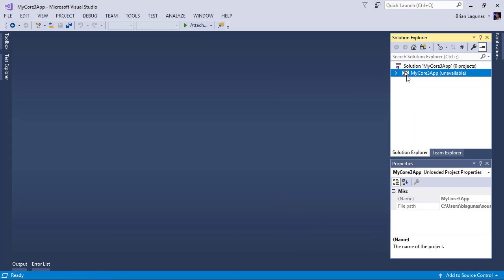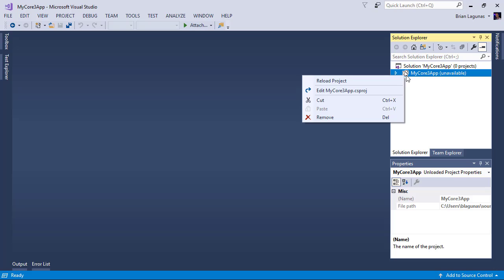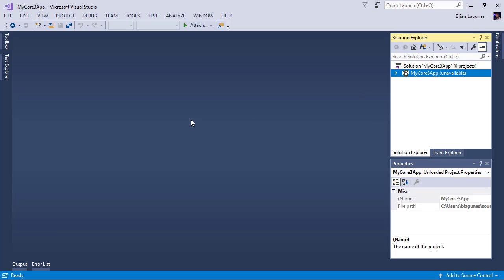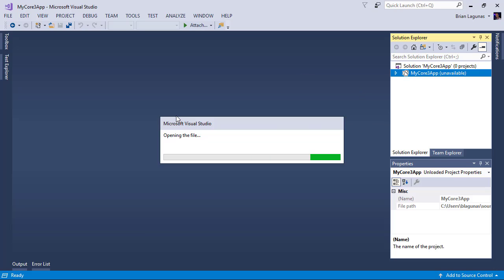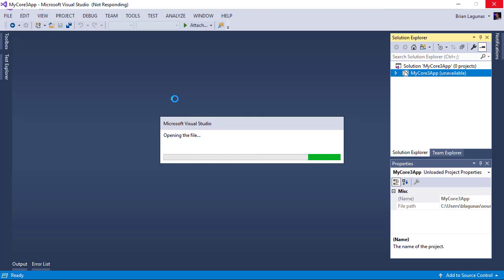What this is going to do is it's going to allow me to edit the csproj file. So I'm going to go ahead and edit this file by right clicking and saying edit my csproj file. We're going to wait for Visual Studio to respond and open this file.